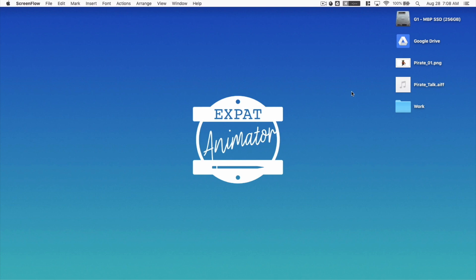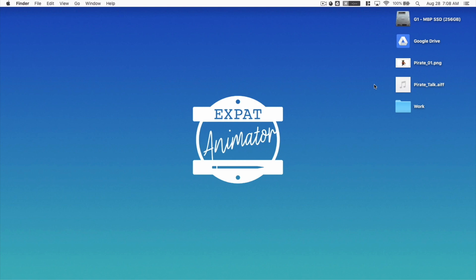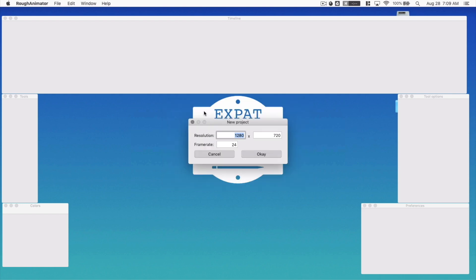In today's class, we are going to learn to lip sync for animation. We will need some files to get started. First, we will need a drawing of a pirate. You can use any program you like to draw your pirate. We will also need an audio file to lip sync to. Since we are animating a pirate, it will be good to have a pirate's voice. You can record your own voice. So let's go ahead and go into Rough Animator and create a new project.